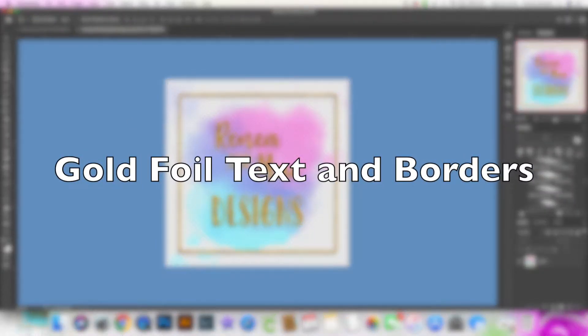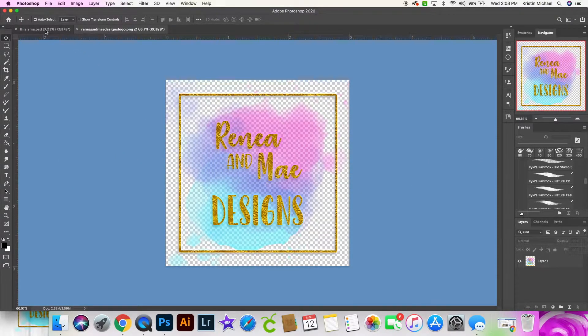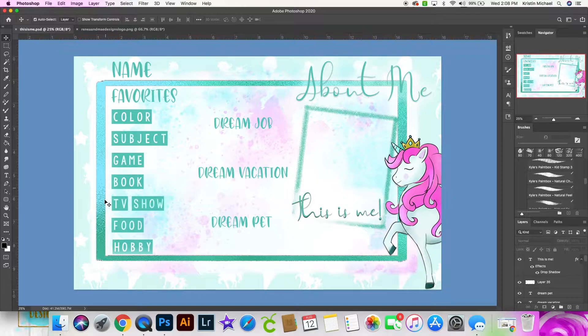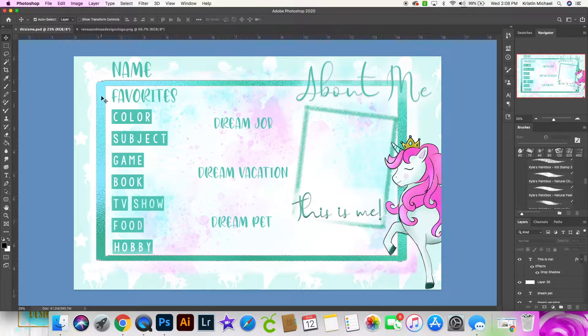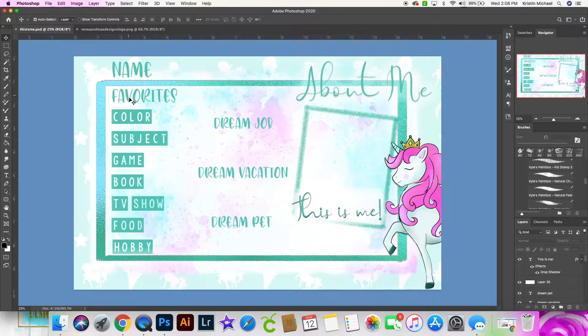Hi, I'm going to show you how I make text in order to get this gold foil look like I did here for my Renee and May Designs logo, or this look here that's kind of metallic blue and like this minty green color that I did for this about me slide.